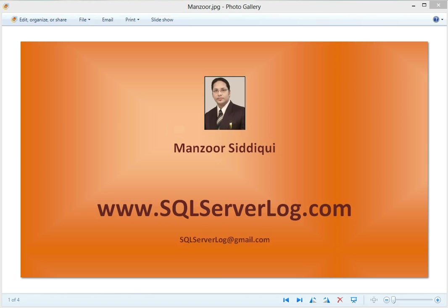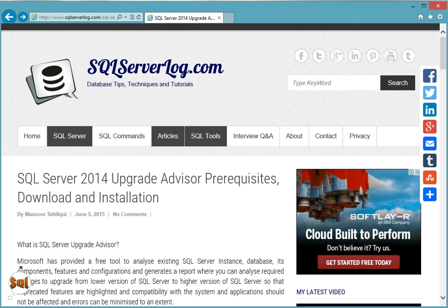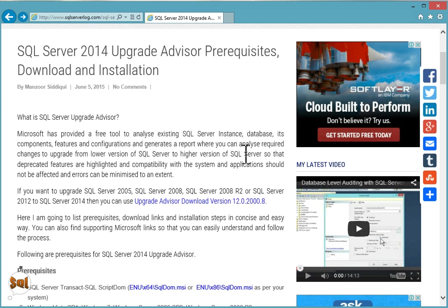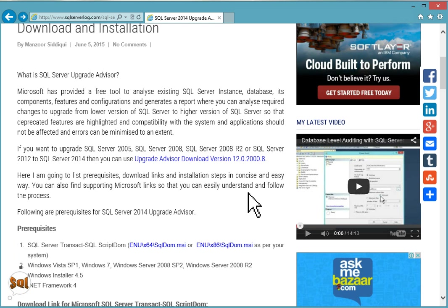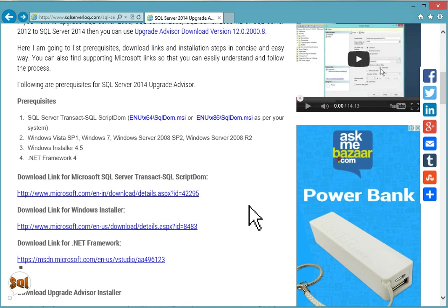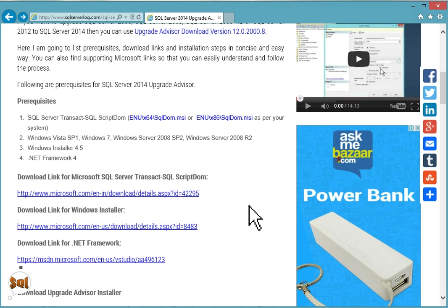Let's go to my website and check how to download and install it. I have listed all the points here: prerequisites, download and installation. Links are already given. In prerequisites you can see you need SQL Server Transact-SQL ScriptDom as per your system x64 or x86. ScriptDom is a .NET Framework API which is used for parsing and scripting services.